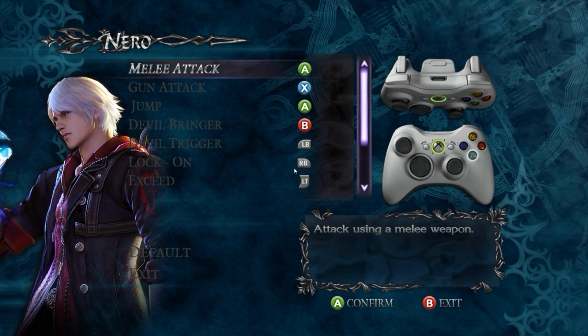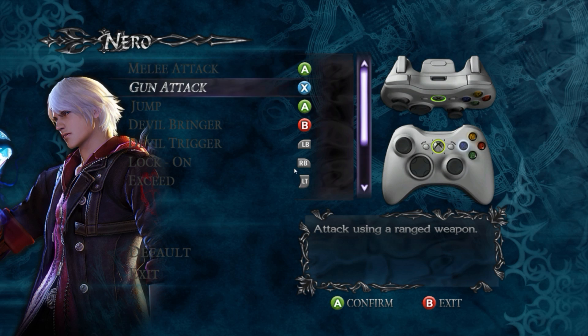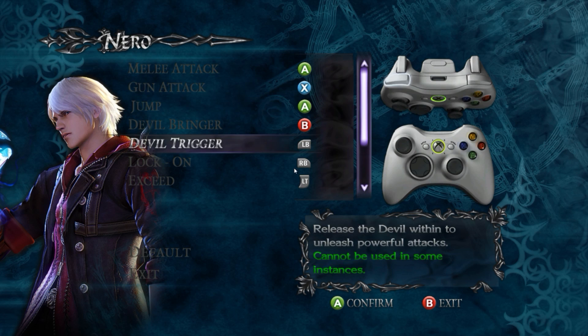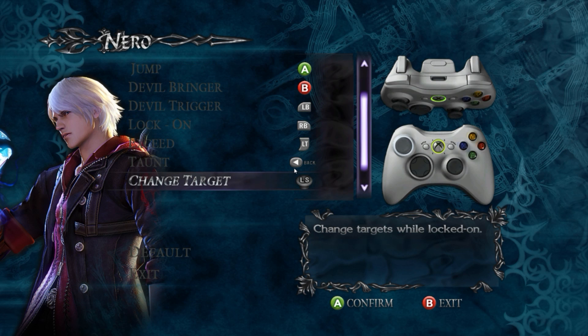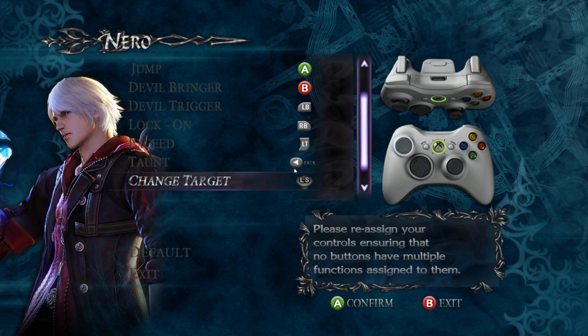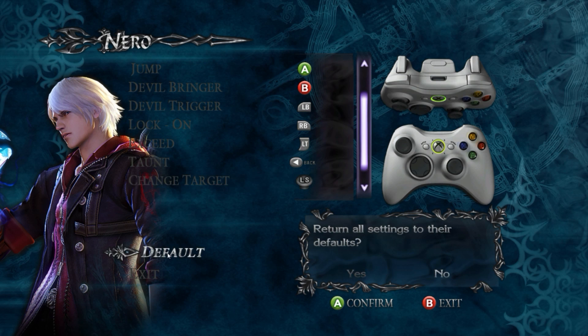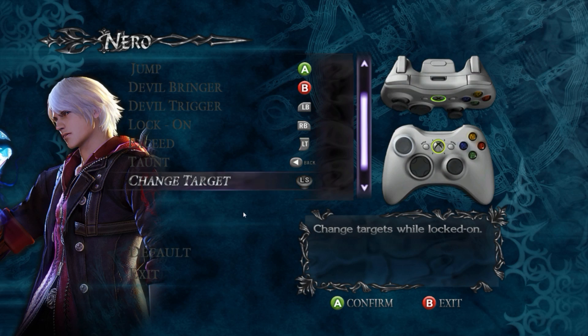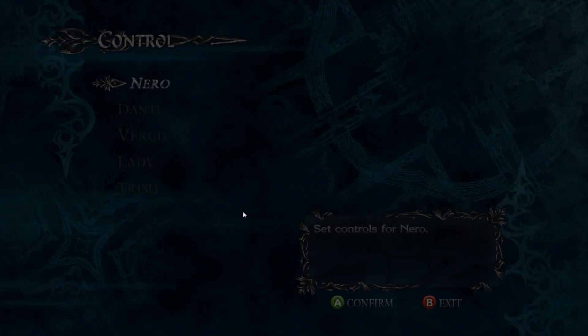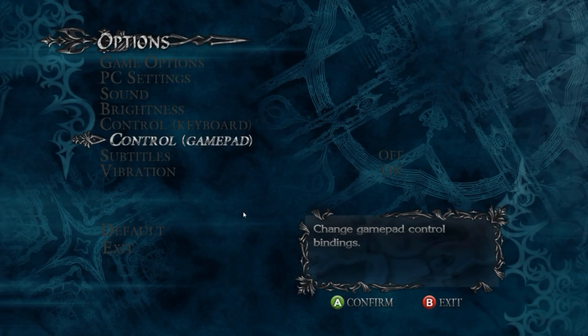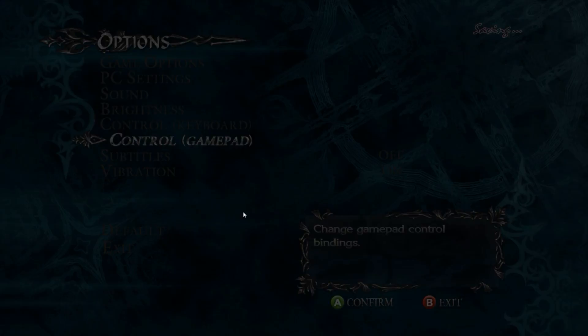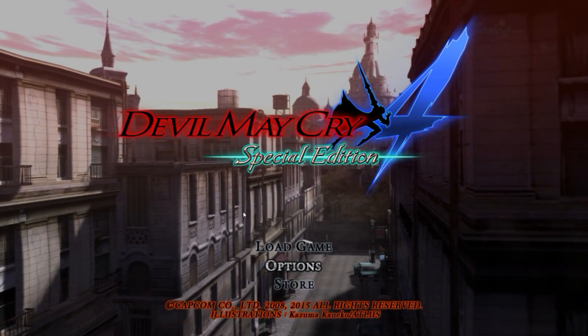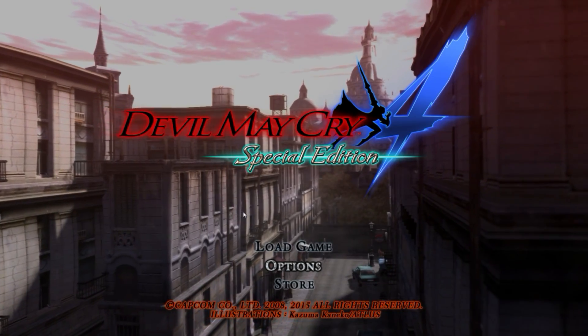I am going to turn back the settings to default and run the game. Let's test the gamepad if it's working fine.